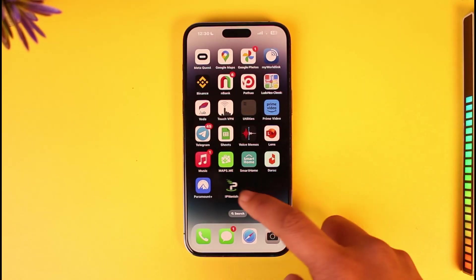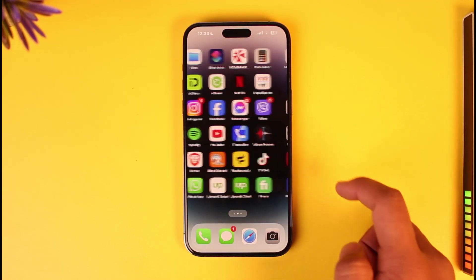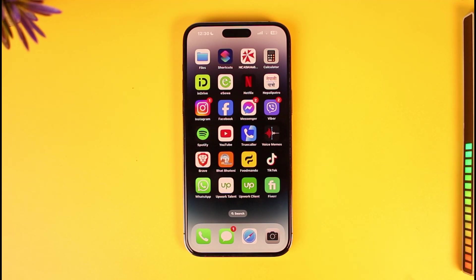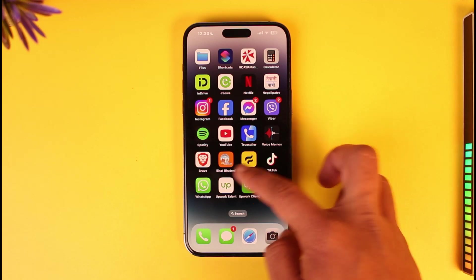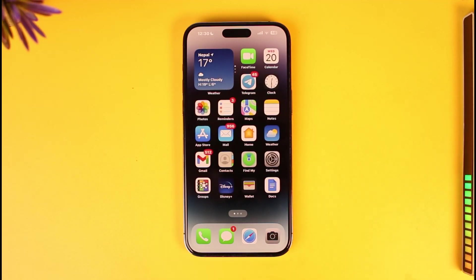Now if you want to delete all of these apps, you can try to reset your iPhone — that is only going to keep the system apps, but of course you're going to lose a lot of data with it.